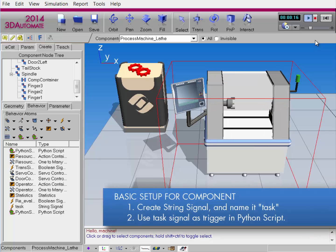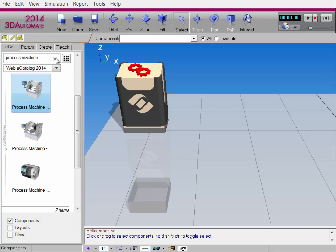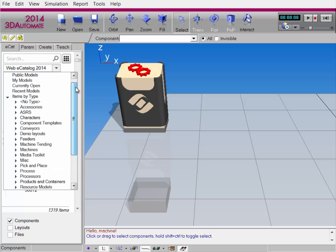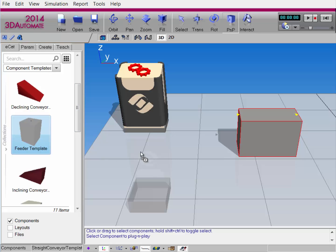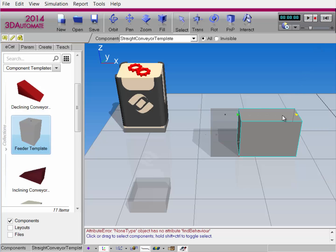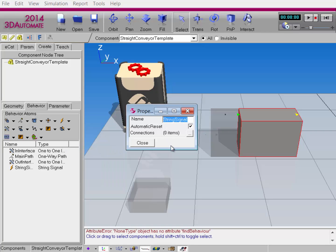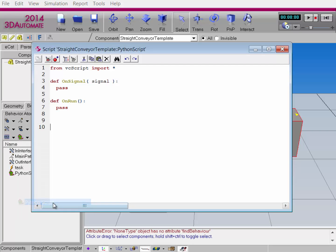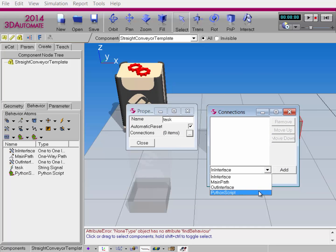I'll give you another example of how you can use any type of component with the machine process task — you just need to set it up properly. I'll reset the simulation, delete this component, and go to the ECAT tab to work with template components. In the Collections drop-down menu, I'll go to Items by Type and then Component Templates. I'll add a conveyor template and a feeder template to the 3D world. I'll connect the feeder to the conveyor, so when the simulation runs, a part is created and moves along the conveyor's path. Let's reset and set up the conveyor to work with the machine process task. Go to the Create tab, create a string signal, and remember — name it task with a lowercase t. Close this out, create the Python script behavior, and connect that signal to the Python script.